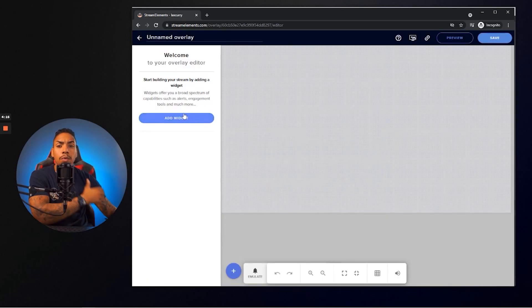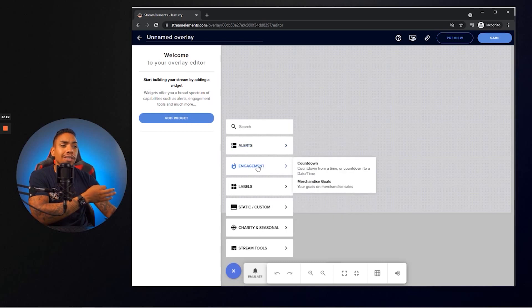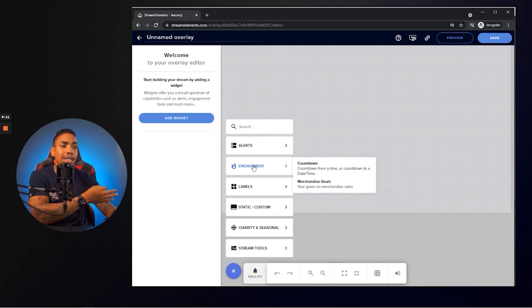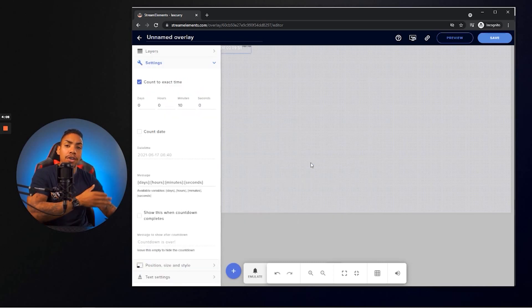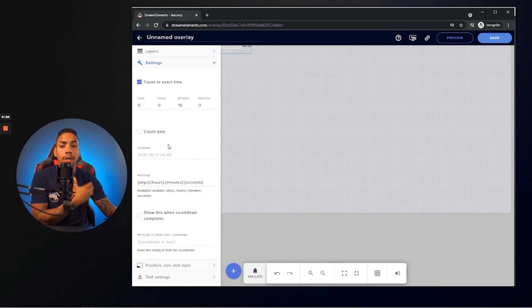Then on the left-hand side, you want to select add widget. We want to scroll down to engagement, and then we want to select countdown timer. Now you're going to see that this is where you're going to be able to customize the timer anytime you need to make adjustments.